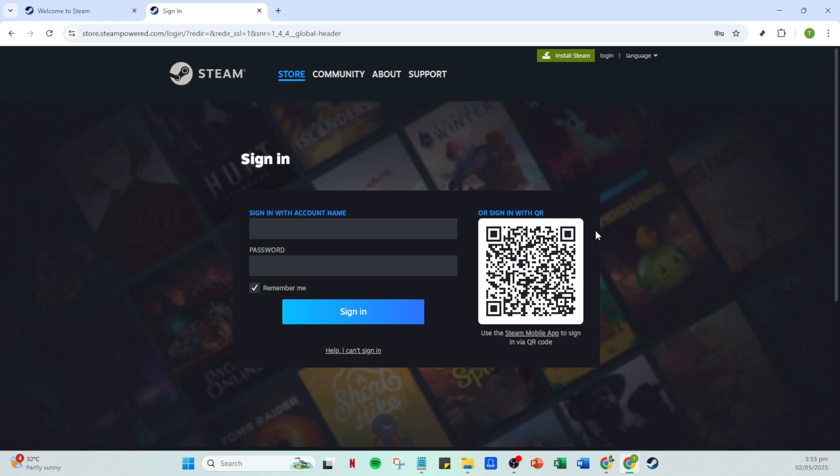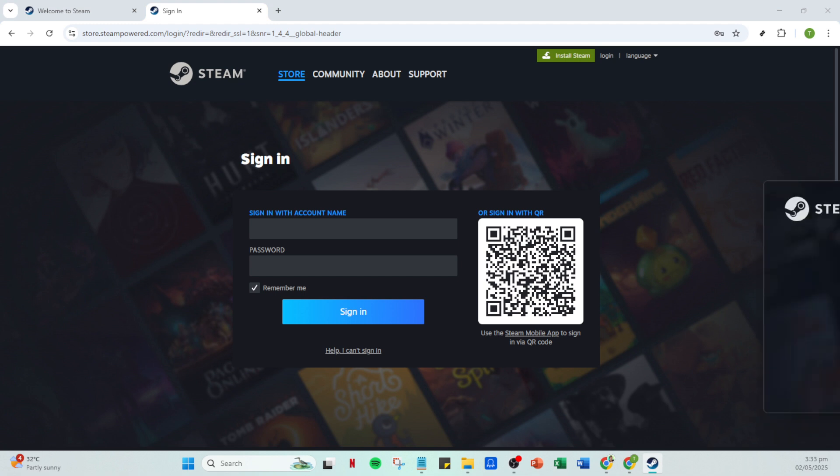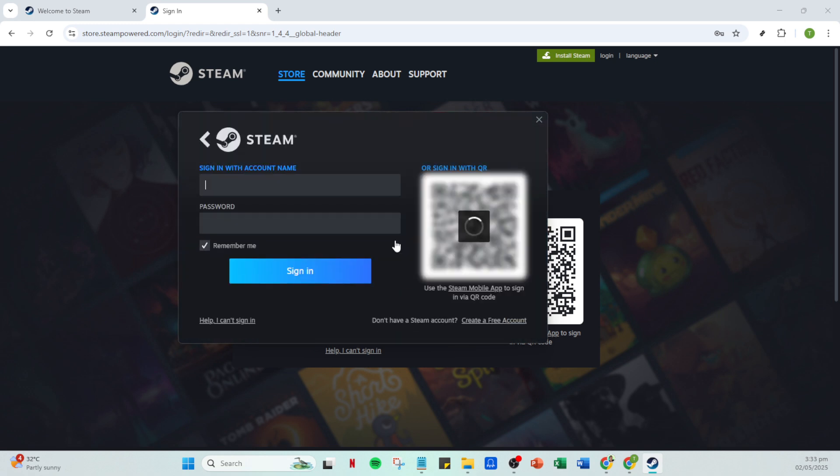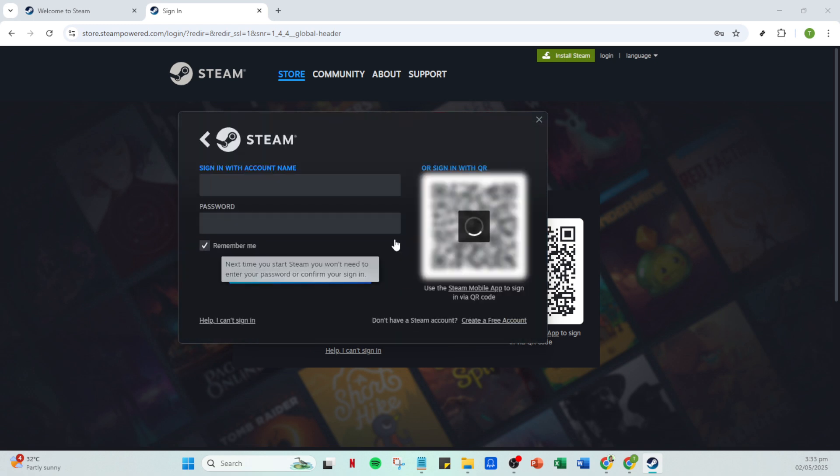Once your Steam app reloads, look for the add account icon. It should be quite noticeable on the login screen. Click it and you're given the opportunity to log into another Steam account. Enter the new account's login credentials just as you did before with the account name and password, and there you have it.